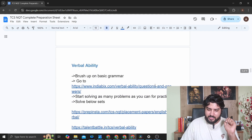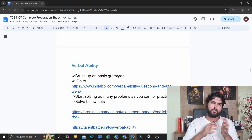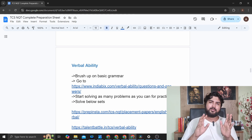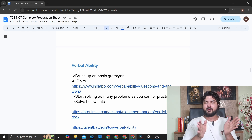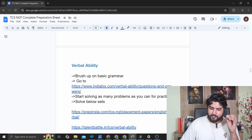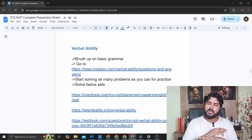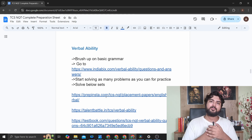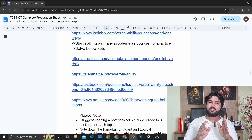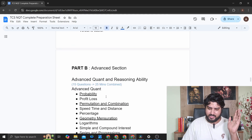For Verbal Ability, since it's just grammar-based, brush up on basic grammar. Get an old grammar book for 100–200 rupees from a bookstall and read it in your free time — that should cover more than 50% of the task. Topics include verbs, adjectives, prepositions, tenses, and articles. There's no theory needed here — go straight to solving problems on indiabix.com's verbal ability section. You can solve problems in your free time since you don't need pen and paper. Practice sets are also available from PrepInsta, Talent Battle, TestBook, and knockri.com.